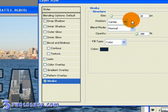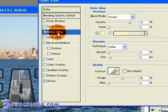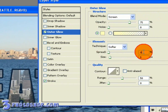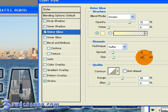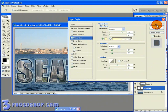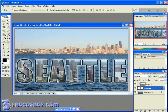Next I'm going to activate the Outer Glow, and I'm going to change the spread to 15% and the size to 30 pixels. Then I'm going to click OK to accept all of the layer style changes.